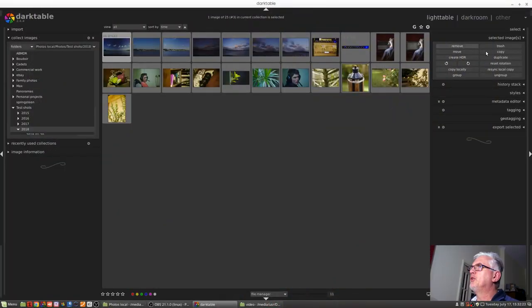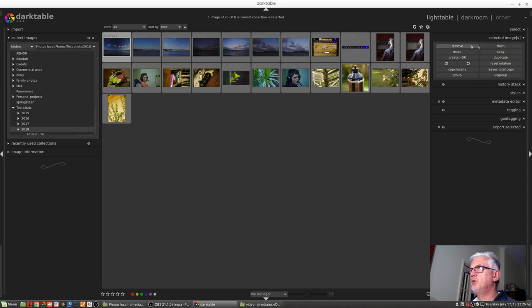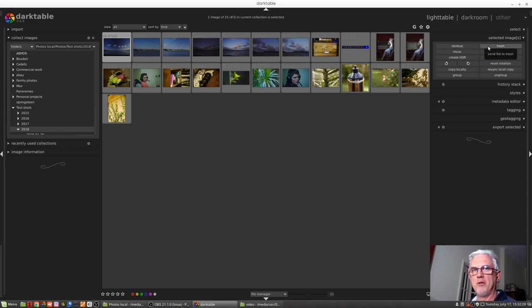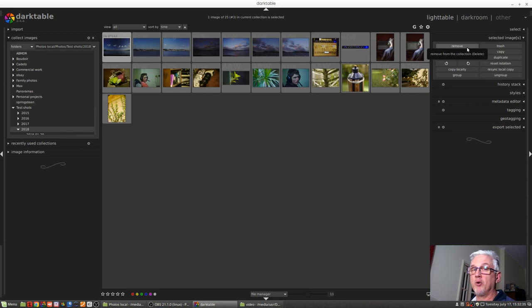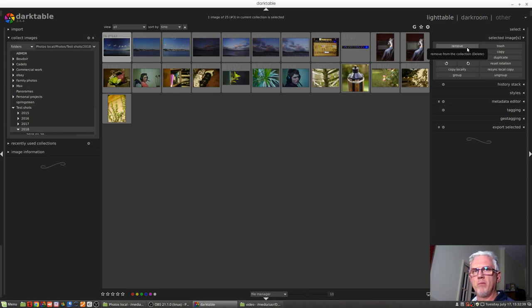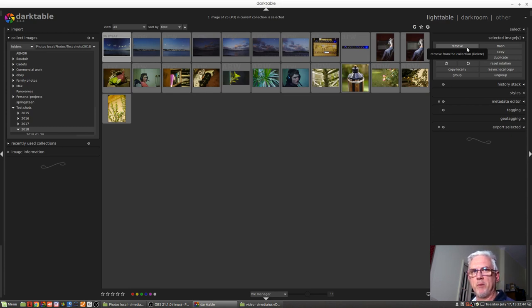The first two buttons here at the top of these two columns, Remove and Trash. It's important to know the difference between these. Remove will simply remove an image or a group of images, if you have multiple images selected, from Darktable and from the database, but it will not remove the asset from your hard drive or memory card.